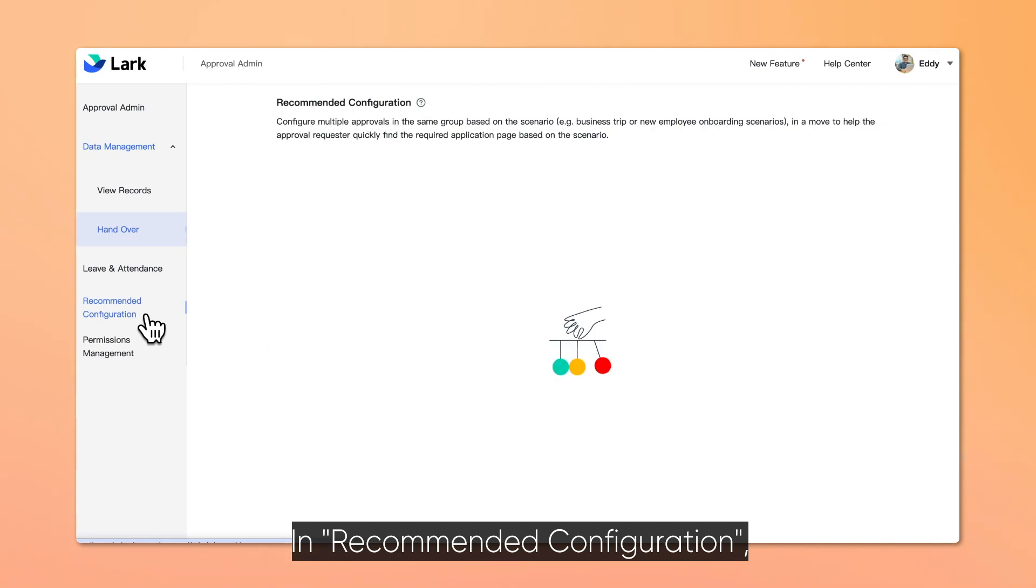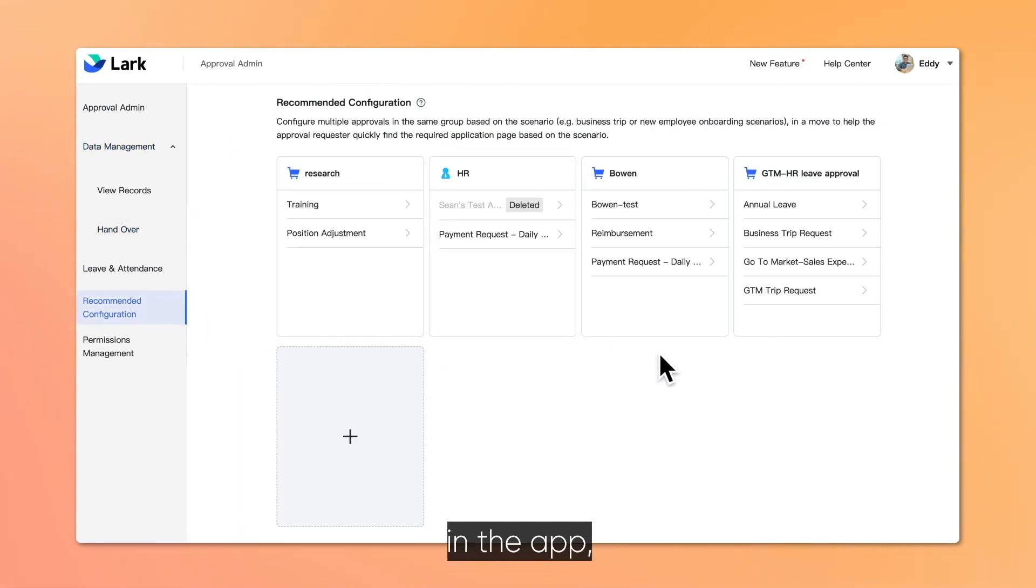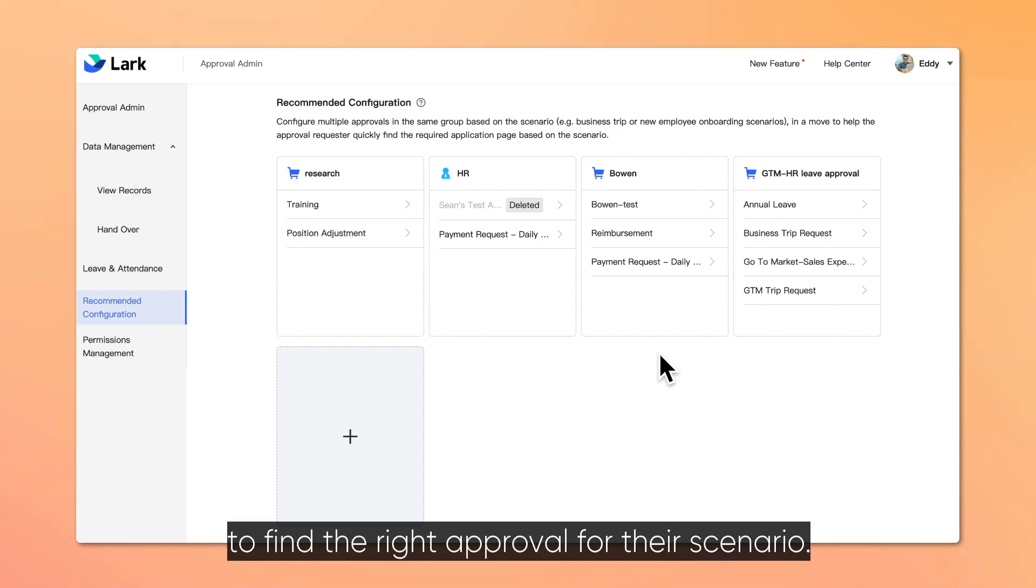In Recommended Configuration, you can customize the layout of approvals in the app to make it convenient for requesters to find the right approval for their scenario.